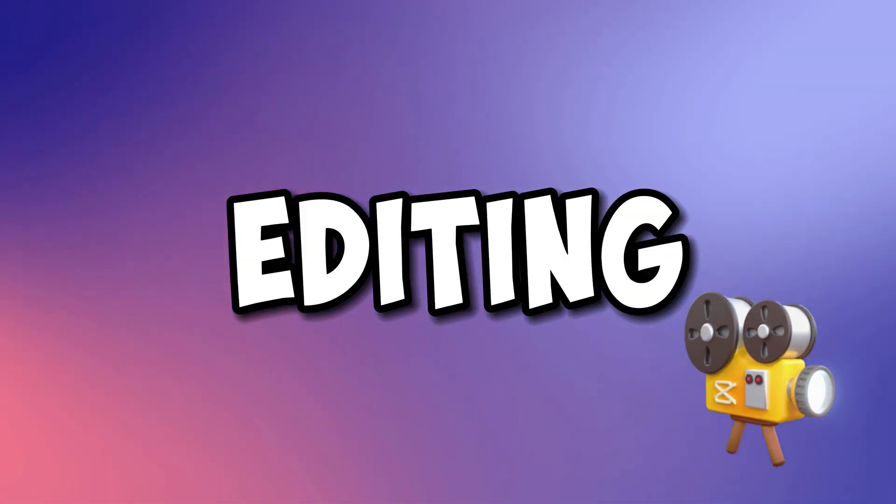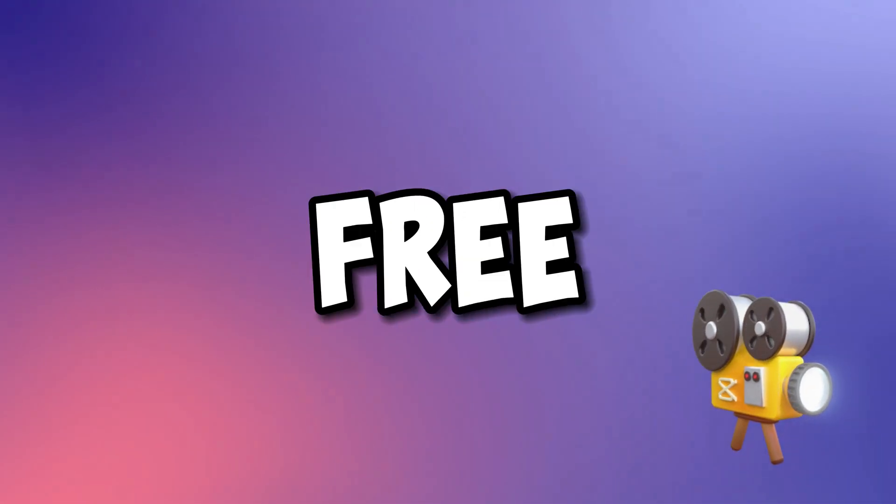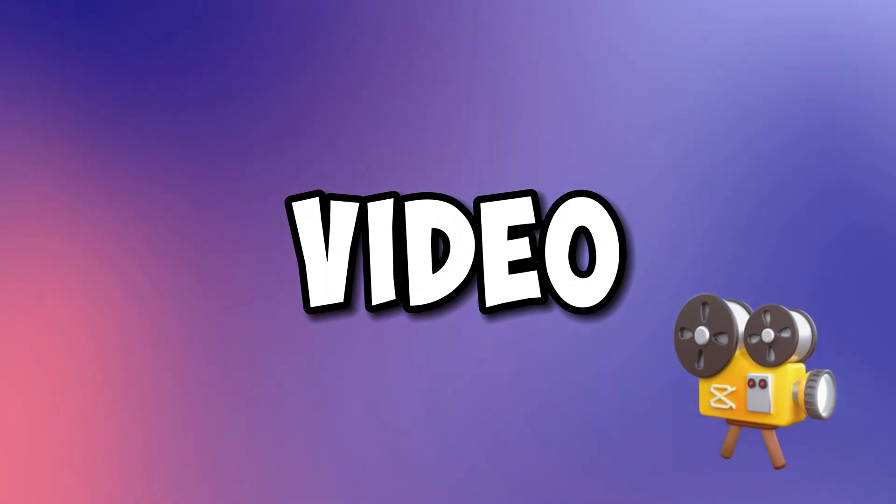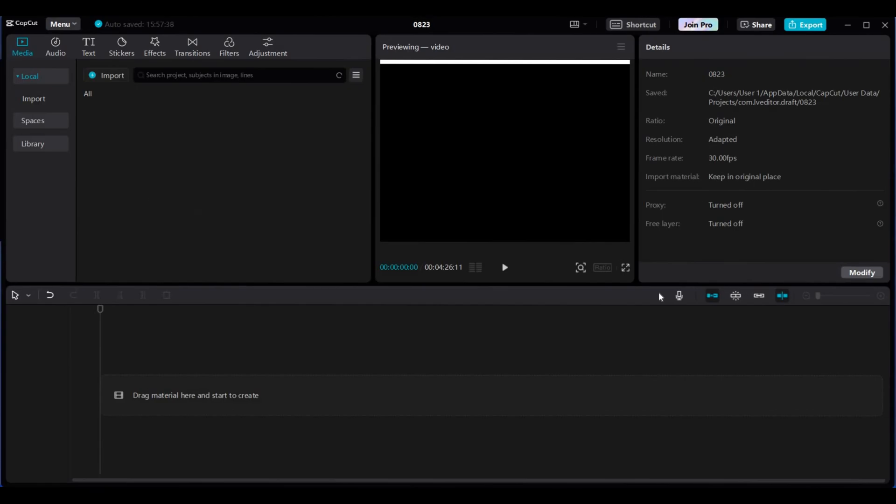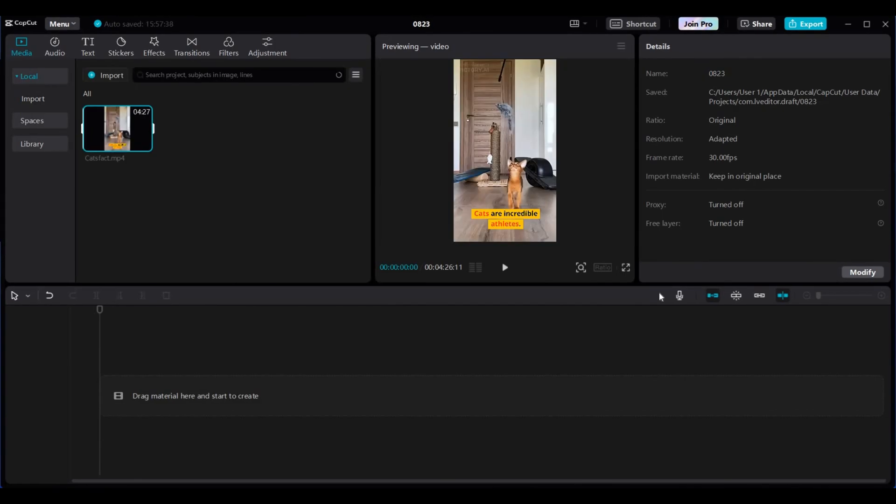Now we are on to our last and final step, editing. We will use a free online video editor called CapCut. Open up CapCut, import your video, and drag it to the timeline.